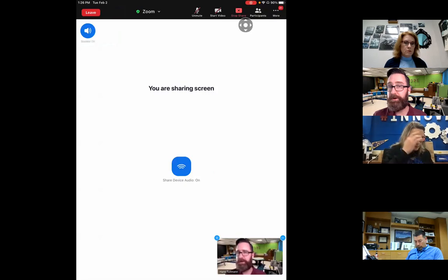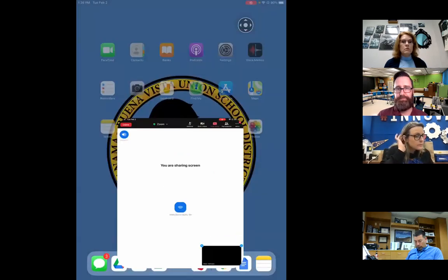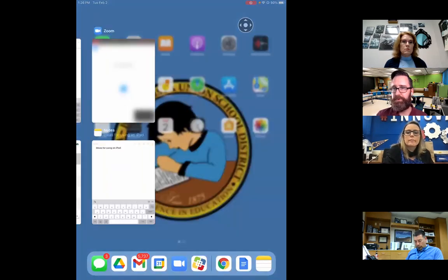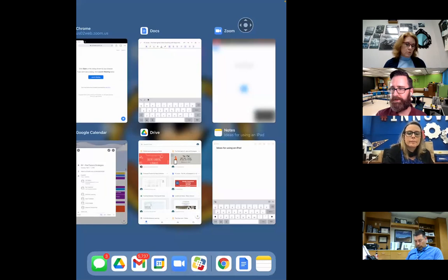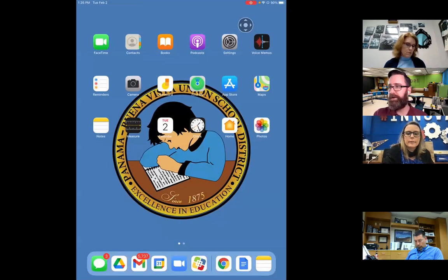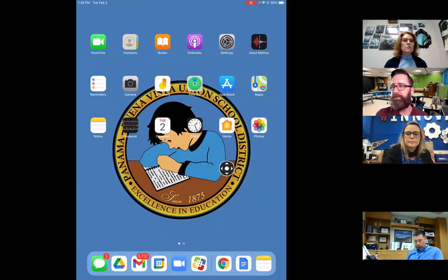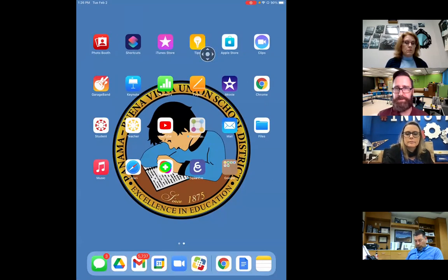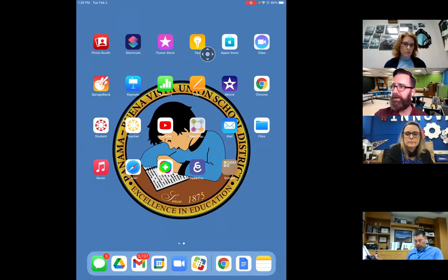Let me share my screen and walk you through each of those steps. Click on your home button, then use your fingers to swipe left or right and look for the Tips app — that yellow or orange app with the white light bulb. Once you've found it, go ahead and click on it.